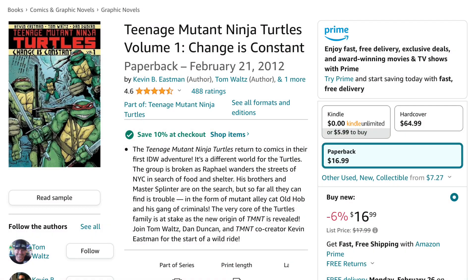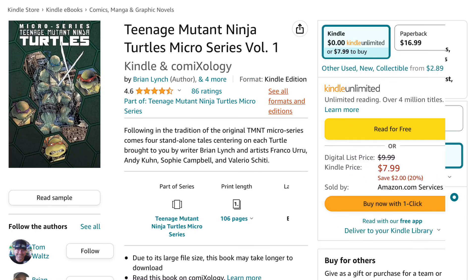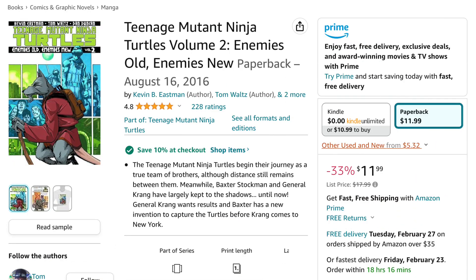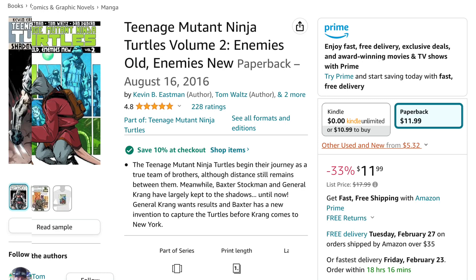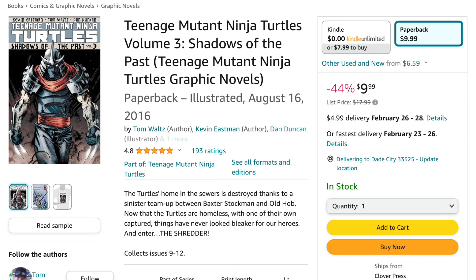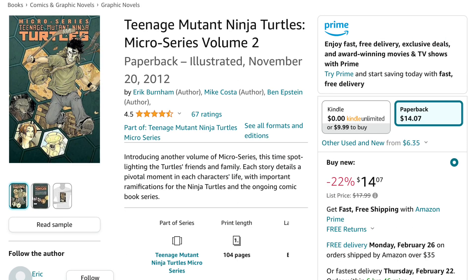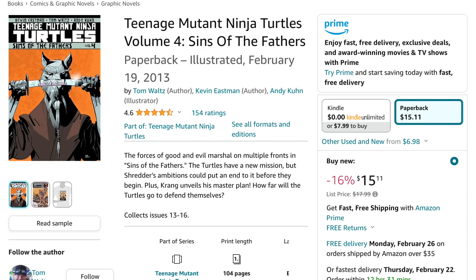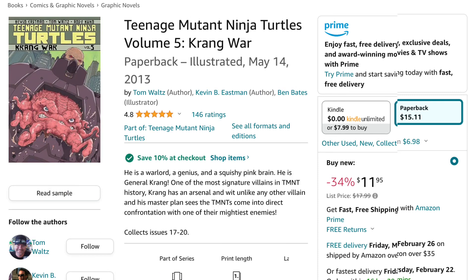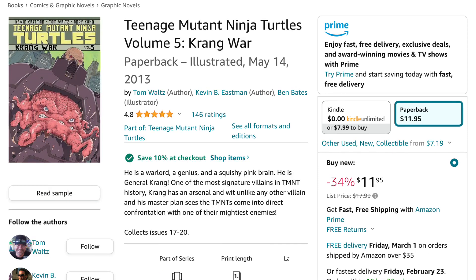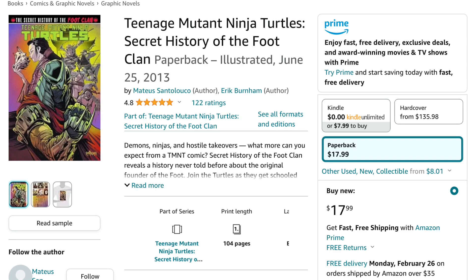The Ninja Turtles were then rebooted, so check out Teenage Mutant Ninja Turtles Volume 1, Change is Constant. Then comes Teenage Mutant Ninja Turtles Micro Series Volume 1. Then back to the main series: Volume 2, Enemies Old Enemies New; Volume 3, Shadows of the Past. Then back to the Micro Series Volume 2, then back to the main series for Volume 4, Sins of the Father; Volume 5, Krang War. Then check out Teenage Mutant Ninja Turtles Secret History of the Foot Clan.